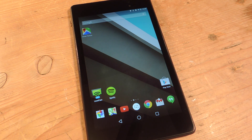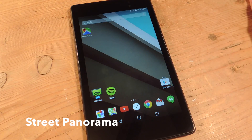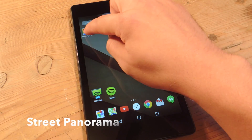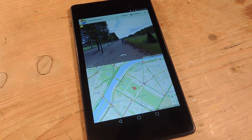All you need is an application called Street Panorama. What this does is basically split your screen into two — the top being Street View, the bottom being Maps.